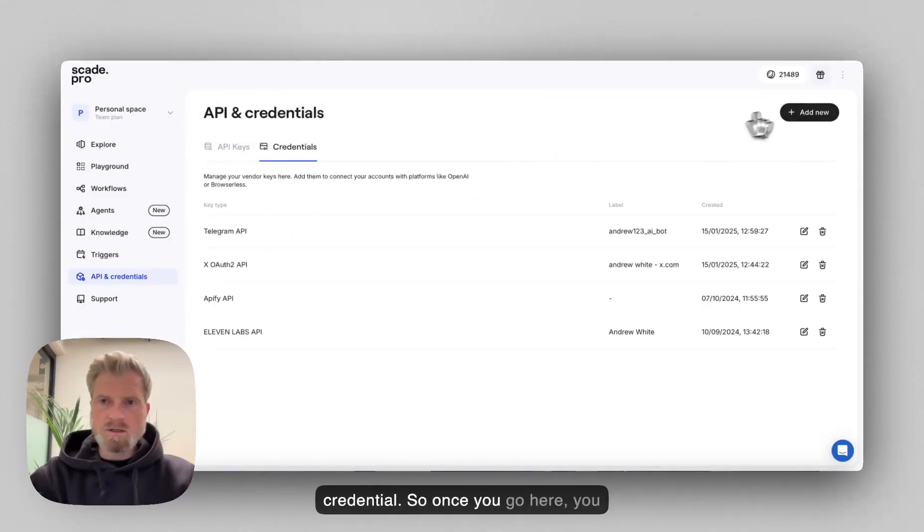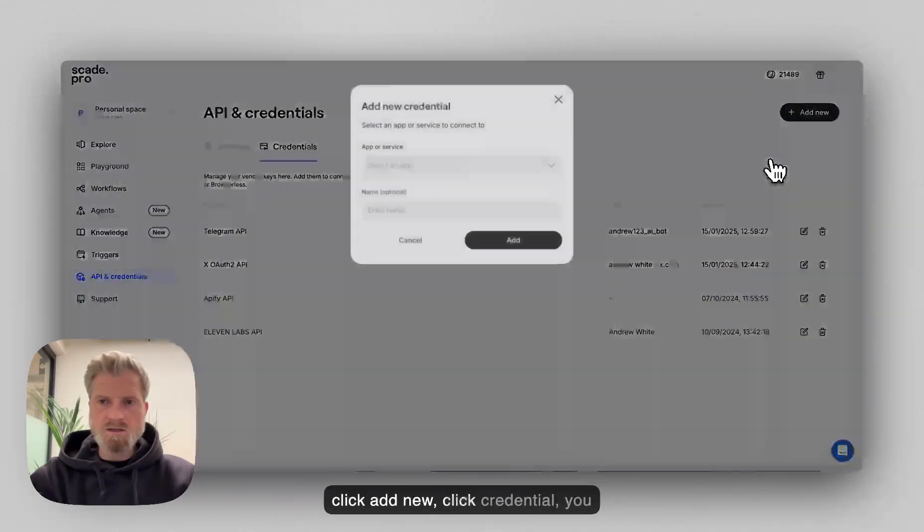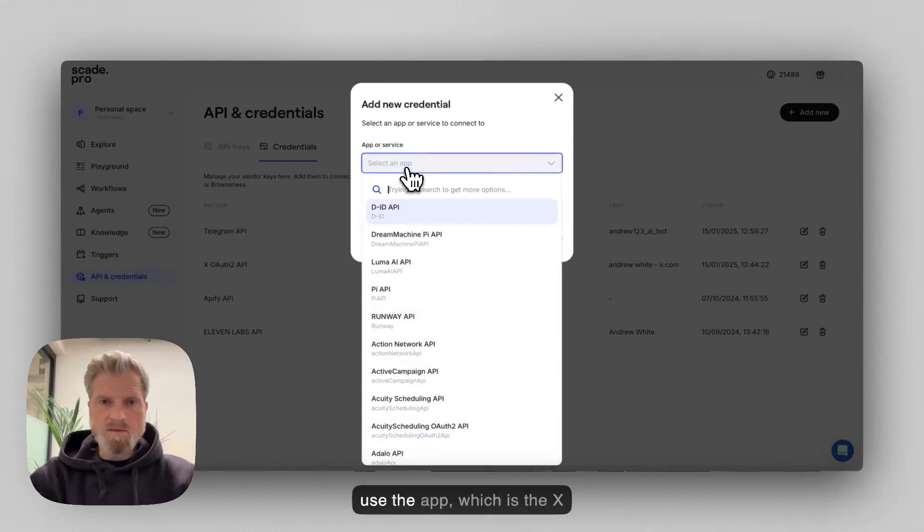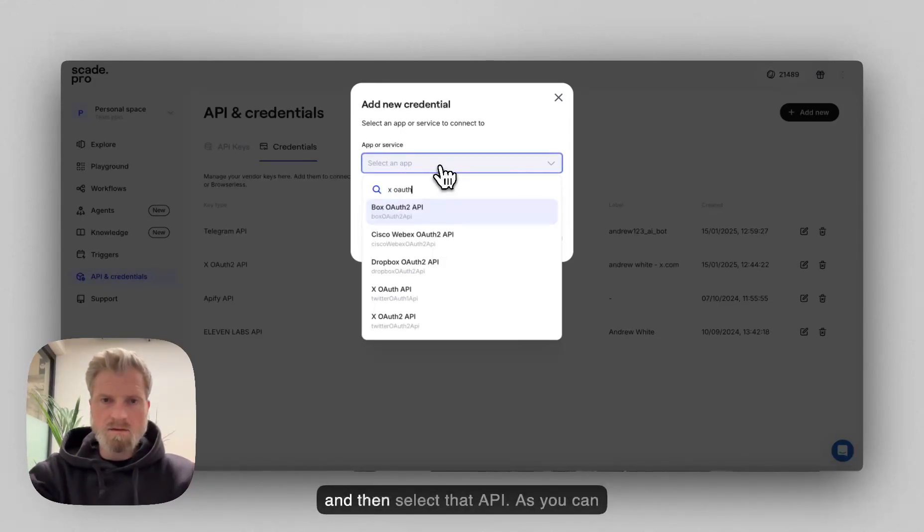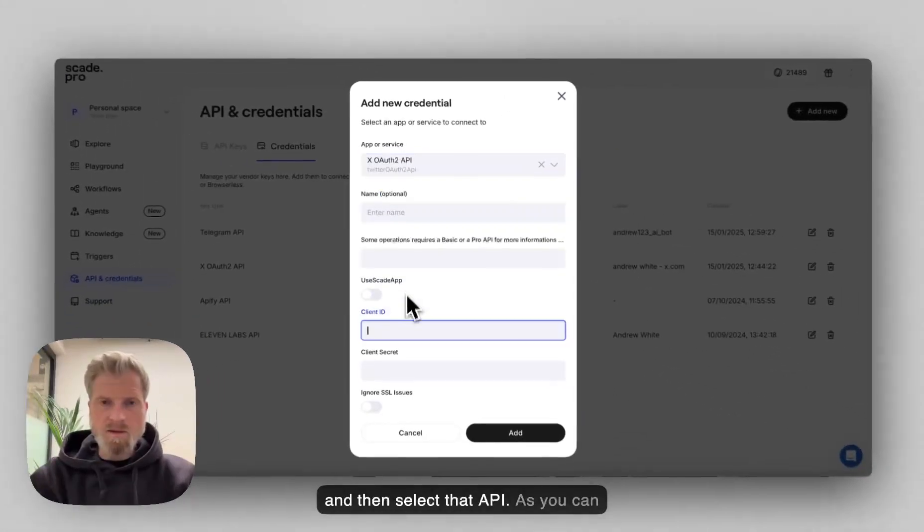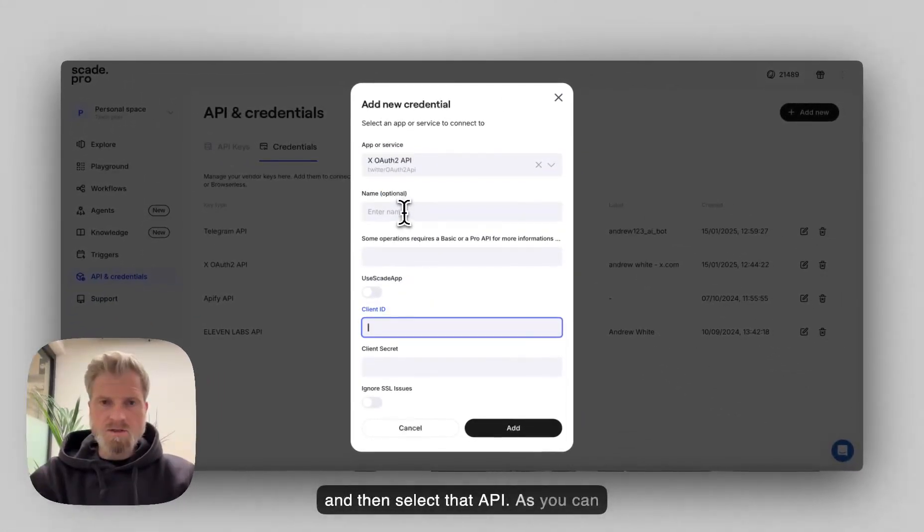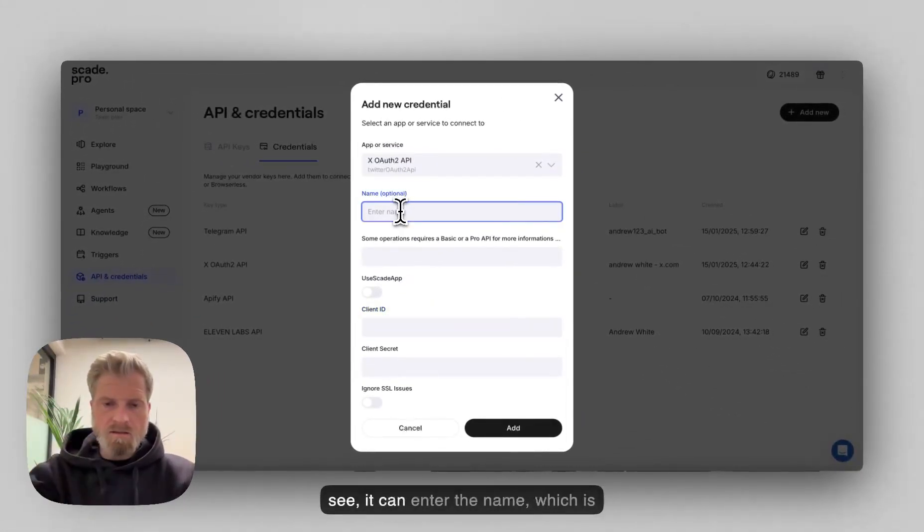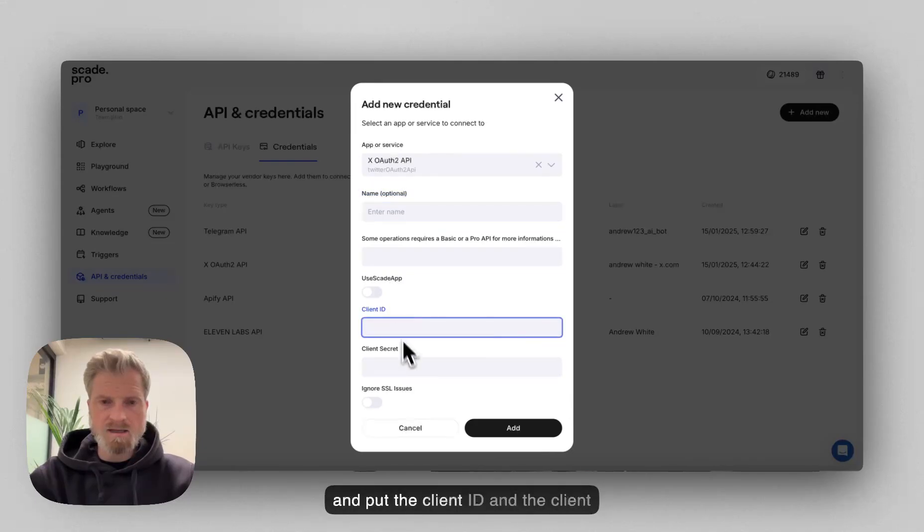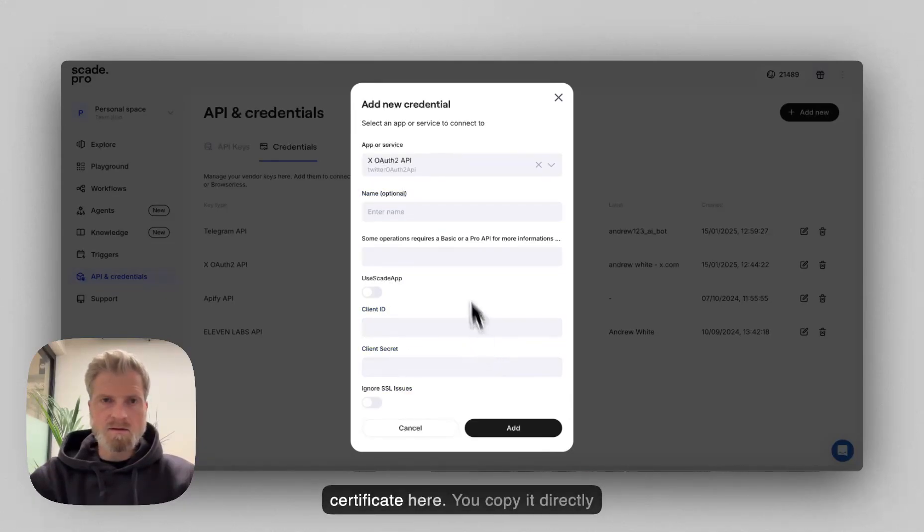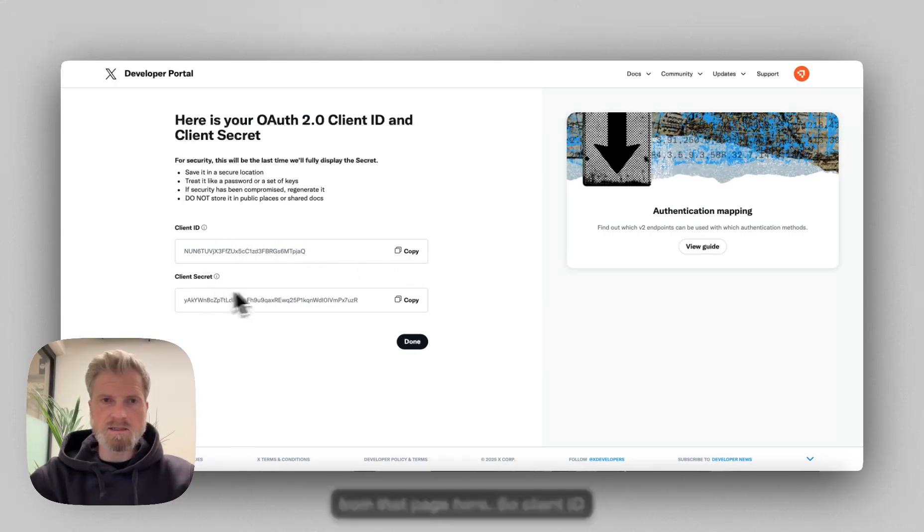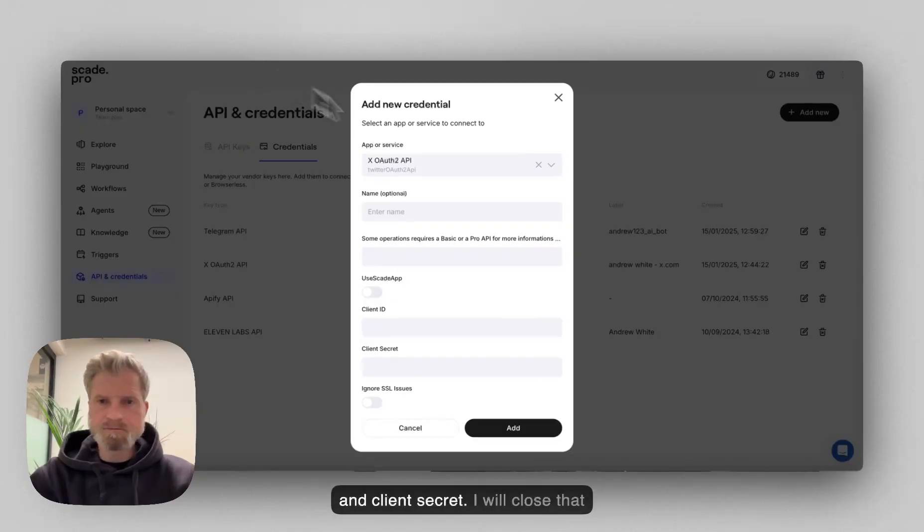So once you go here, you click add new, click credential. You use the app, which is the X authorization 2, and then select the API. As you can see, you can enter the name, which is optional. And then you can put the client ID and the client secret here that you're copying directly from that page here.